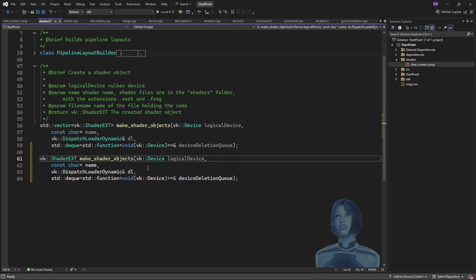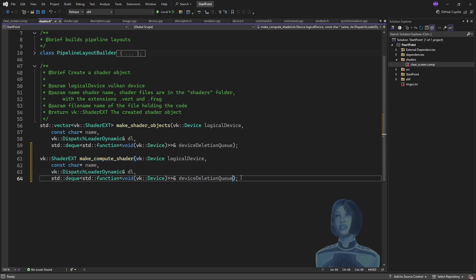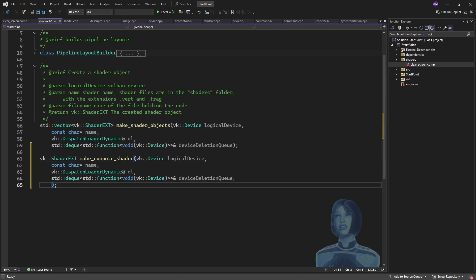I just want to make one shader, so I'll do the usual expected refactor, which is just to return one shader, and I'll just change the name—I'll say make compute shader.